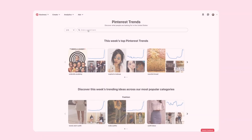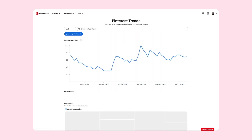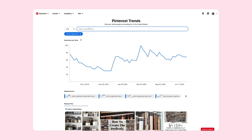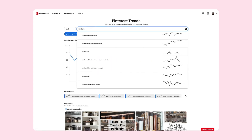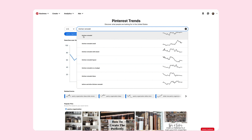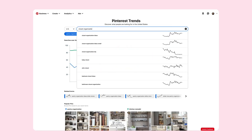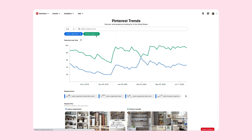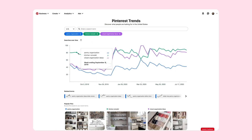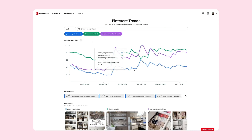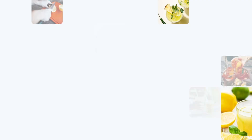Which brings me to Pinterest Trends. This is a self-serve tool for any business account or creator to plan a Pinterest-first strategy. Just type it in and see how people have searched for it over time. The data can inform content you ultimately create.